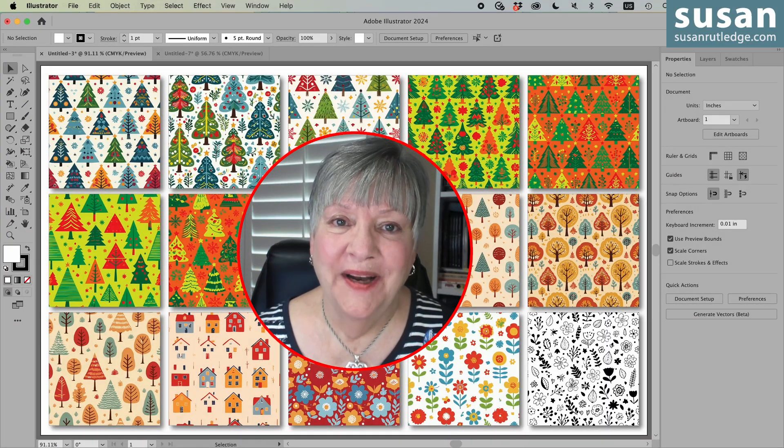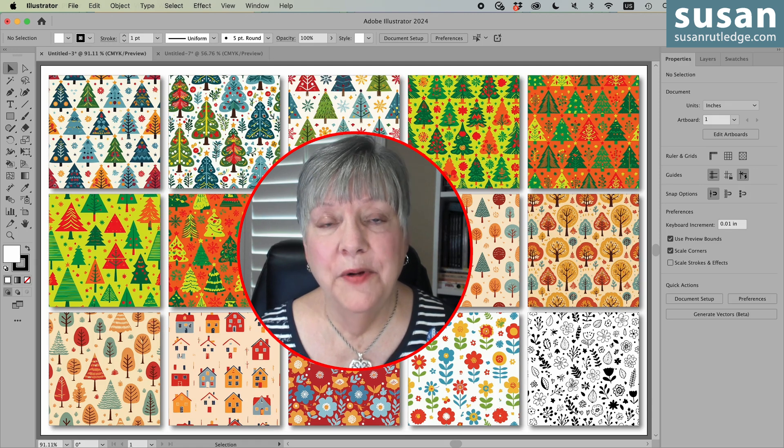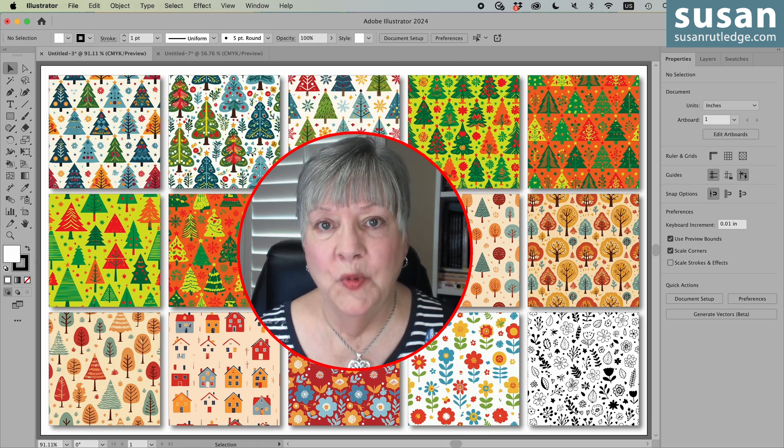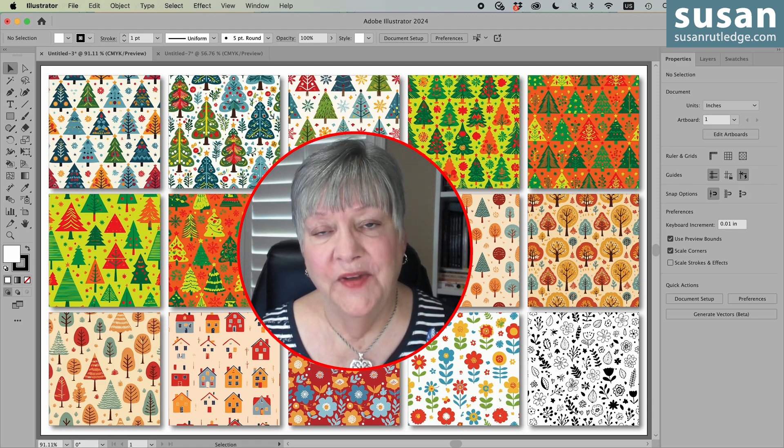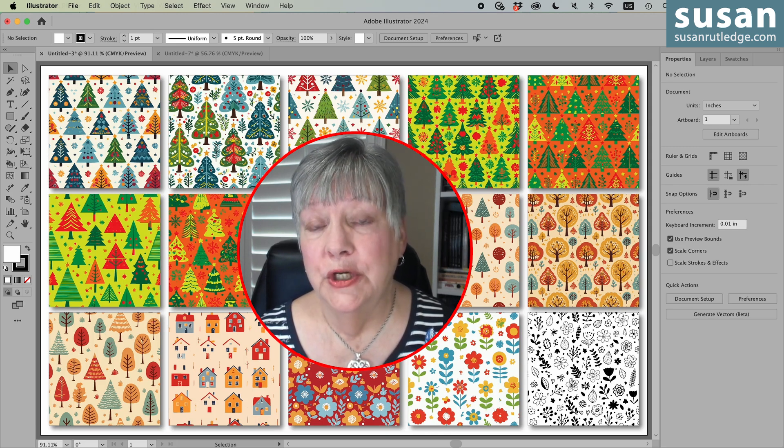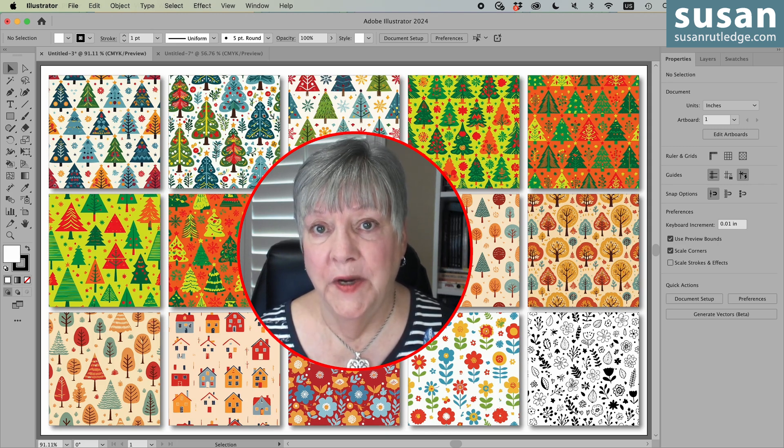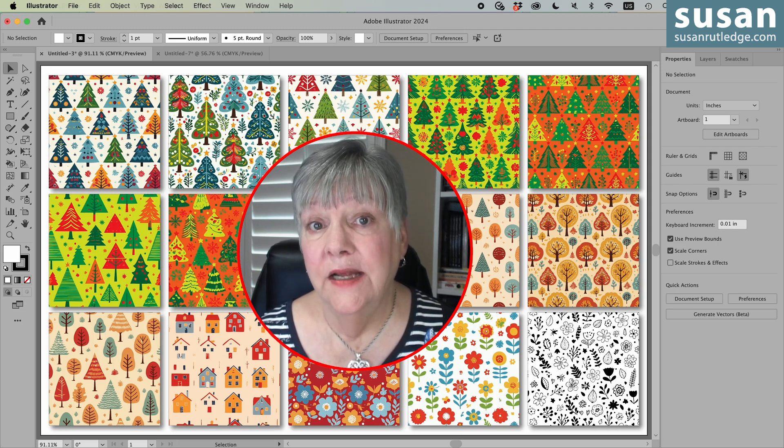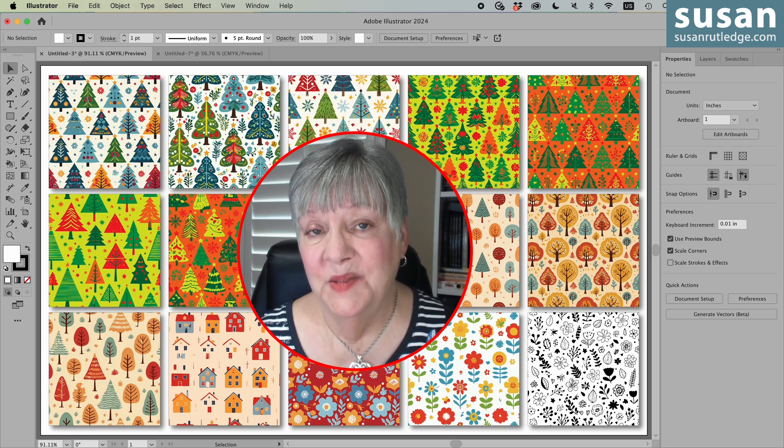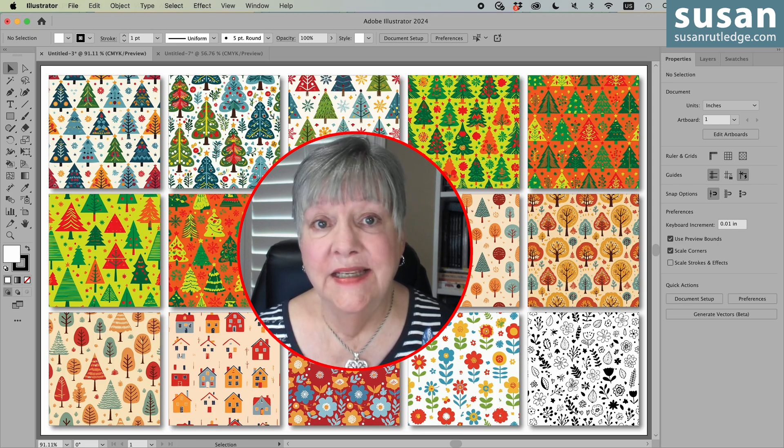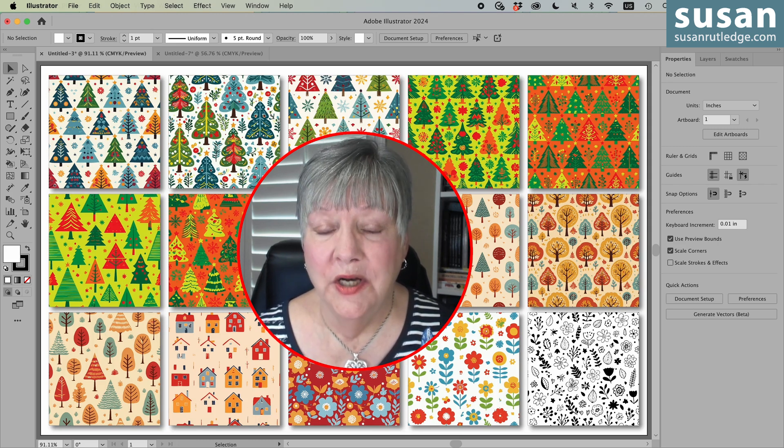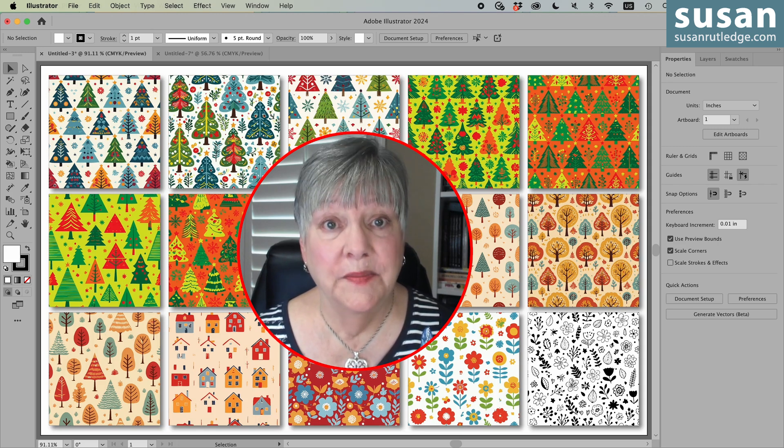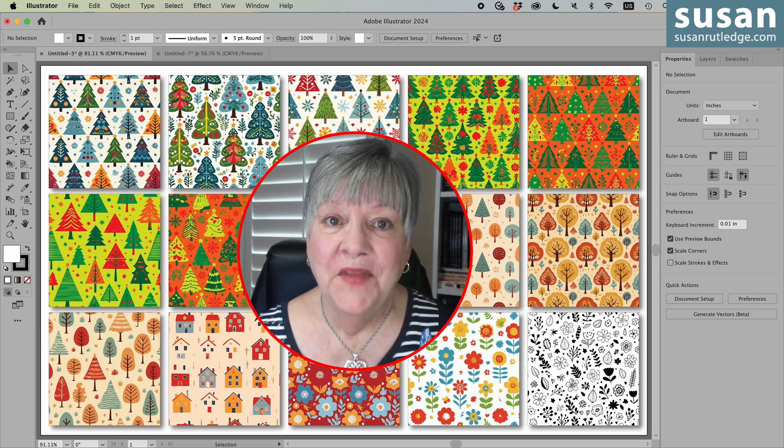Hi, I'm Susan Rutledge, and in this video I'm going to show you how I created all of these seamless pattern swatches using the new Generate Patterns feature in Adobe Illustrator. I'll be using version 28.6 of Illustrator, which is where we find that beta feature I'm going to be talking about. Now because it's beta, it is still evolving, and that means it's only going to get better and better. But I think after you watch this video, you'll see there are some things that we can use and use them quite well right now.